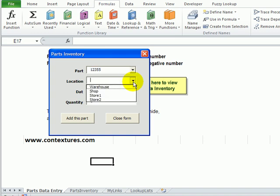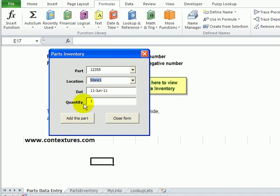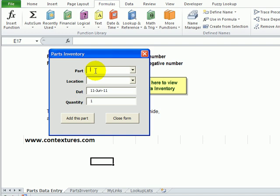It fills in the date automatically and puts in a quantity of one. You can change either the date or the quantity. When you click Add This Part, it stores it on another worksheet. The user can then fill in another part and keep going. Eventually when they've put in all the orders, they click Close Form.